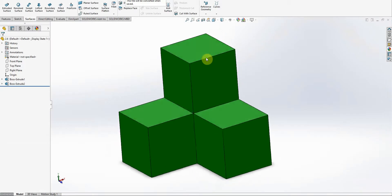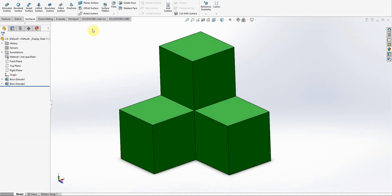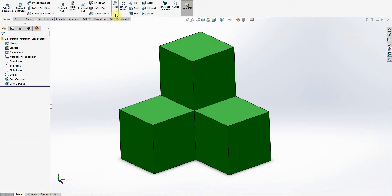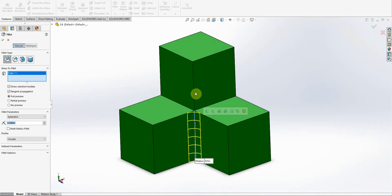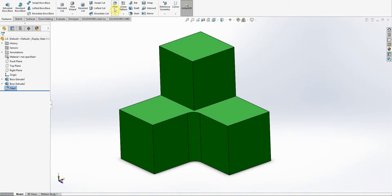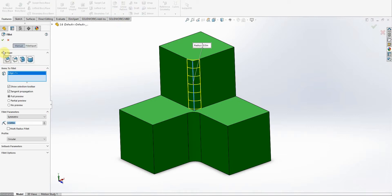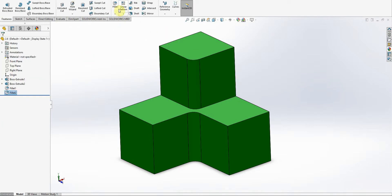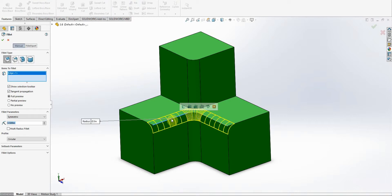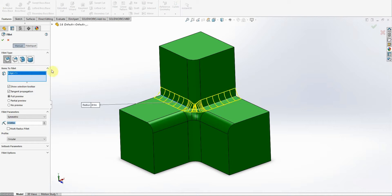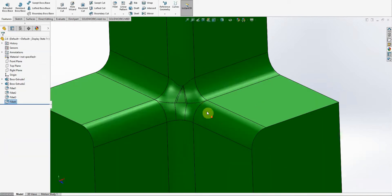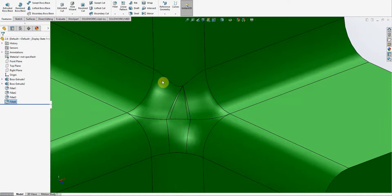Okay, so this is a problem that I've come across quite a few times. Got a solid part like this, and you want to round some corners. So I'm going to do something like this. But when you zoom in, you can see it's just not — could be better.